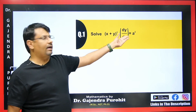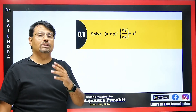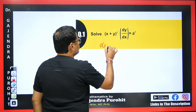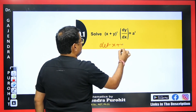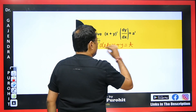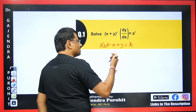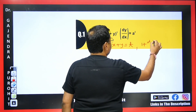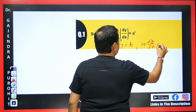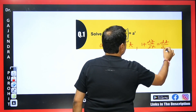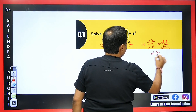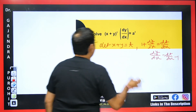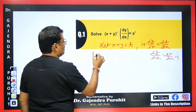We have the question: (x+y)² dy/dx = a². To solve this, whatever is repeated in the equation, we assume it as t. So we let x+y = t, then differentiate with respect to x. The derivative of x is 1 and the derivative of y is dy/dx, so 1 + dy/dx = dt/dx. Therefore, dy/dx = dt/dx − 1.